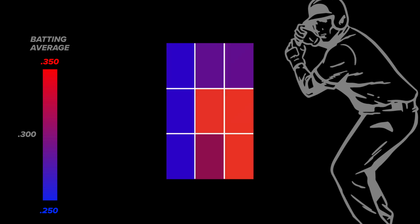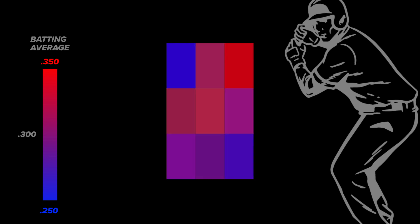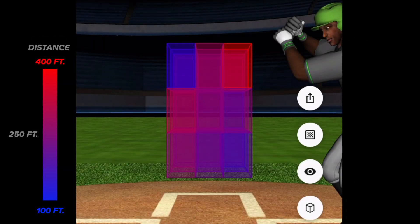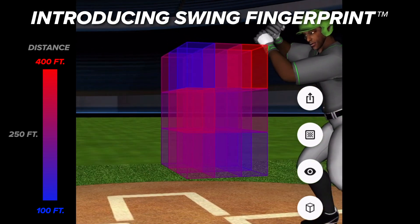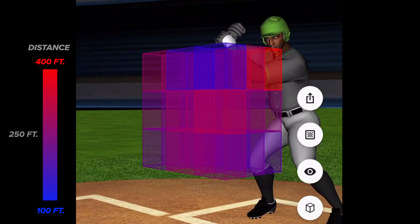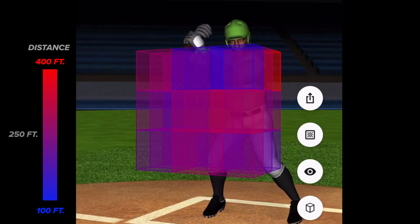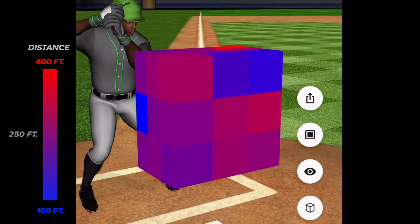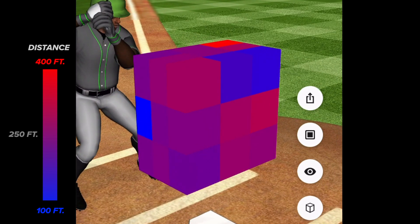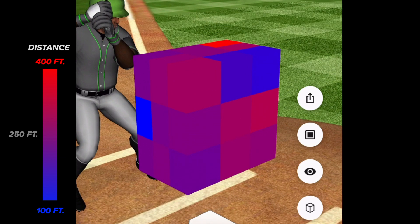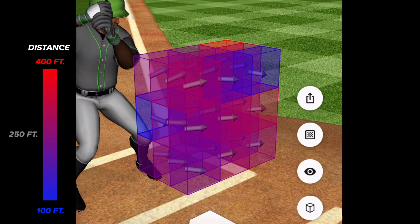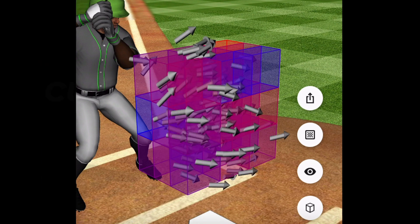Wouldn't it be amazing if you could understand your swing in the same way? Now you can. Introducing Swing Fingerprint, a powerful new swing analysis tool that enables players, coaches, and parents to visualize the swing in a revolutionary way. DK's Swing Fingerprint combines swing tracker metrics with AI machine learning to create an easy-to-understand 3D heat map of a hitter's hot and cold zones displayed on a cube over home plate.